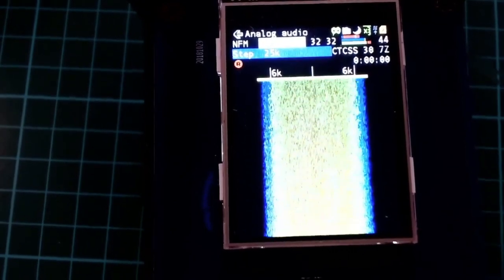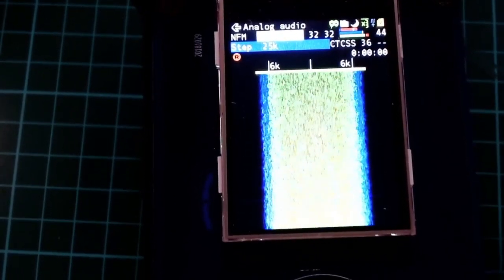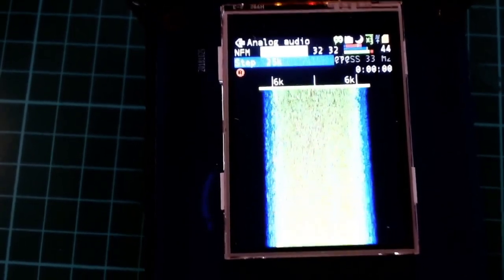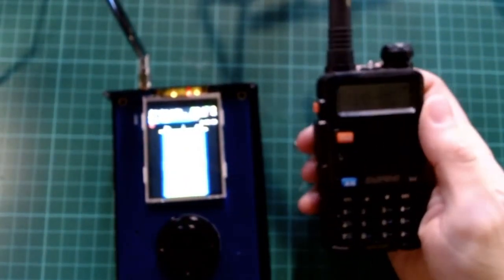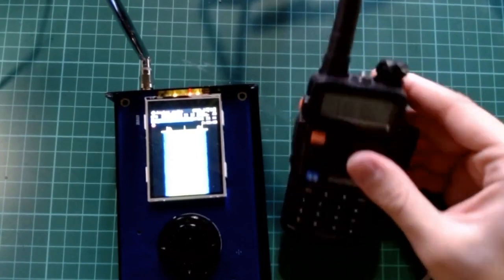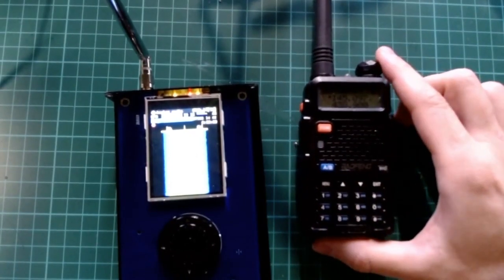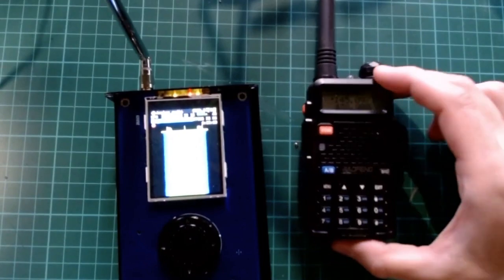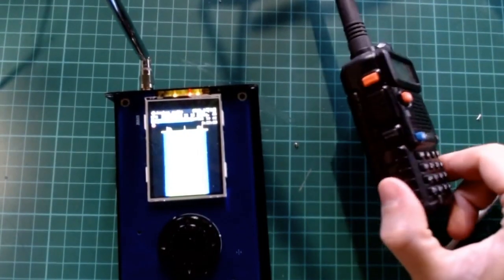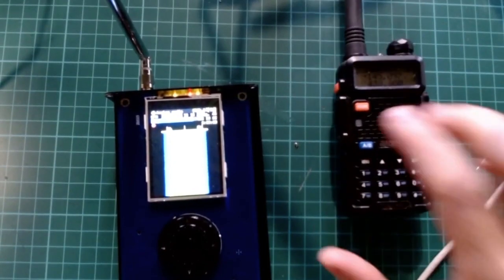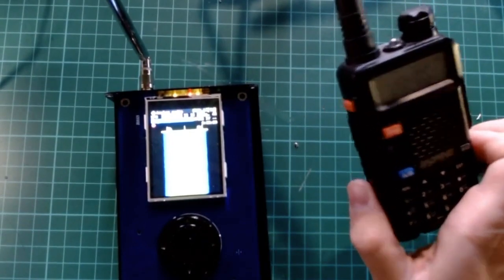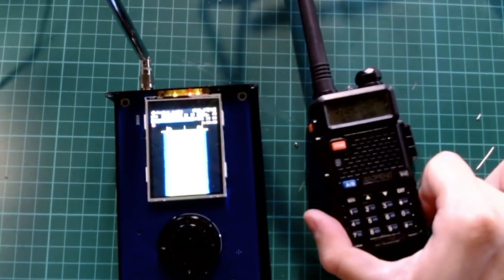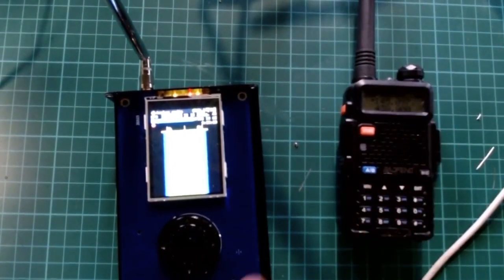By the way, as you can see the PortaPack has a touchscreen interface. I have to say it's not the best touchscreen in the world — nothing like your iPhone — but it works. Now, the Baofeng: if you don't know what it is, it's a very cheap walkie-talkie from China that costs only 25 euros. It's by no means the best walkie-talkie in the world, but it's by far the best you can buy for 25 euros. I suggest you buy one for experimenting with your HackRF.